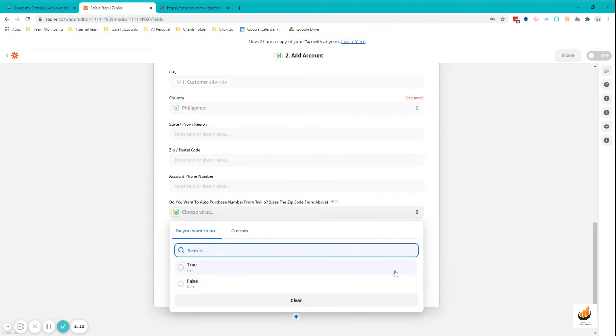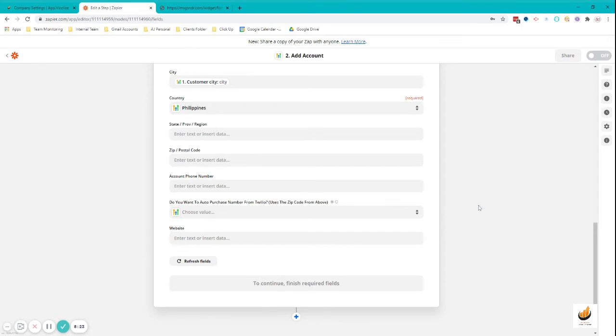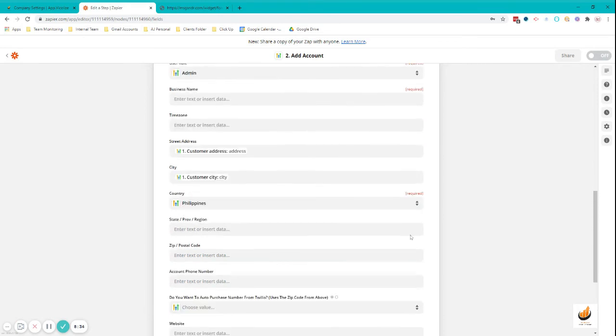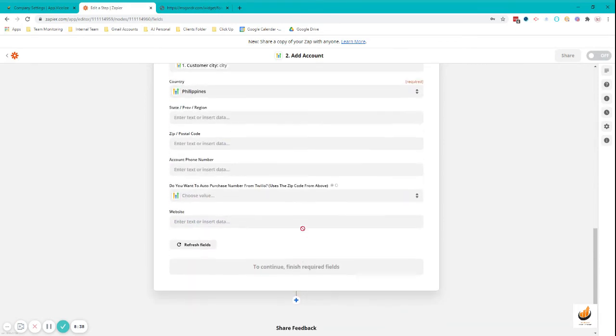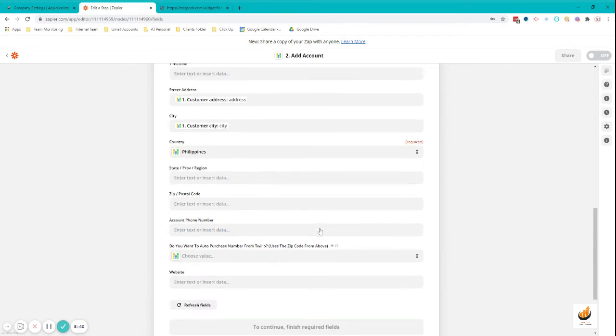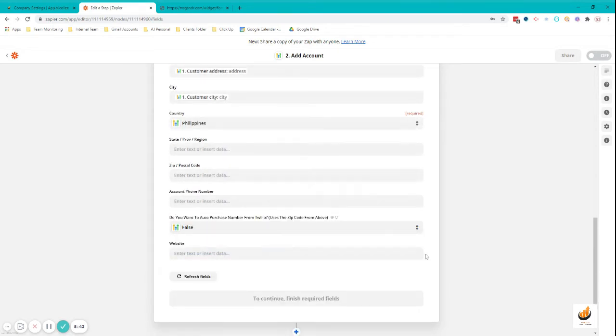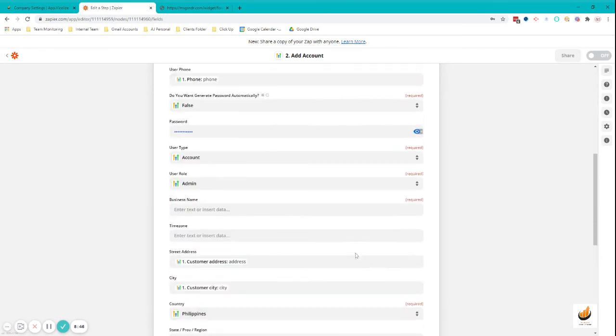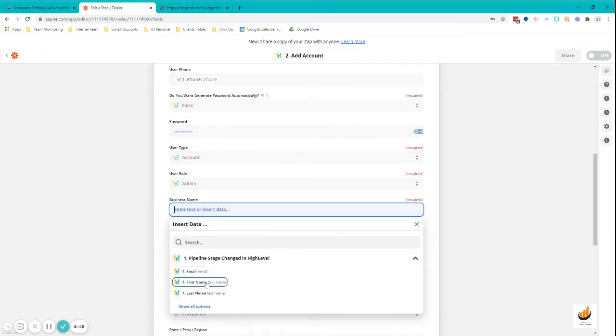Country, I'm going to choose Philippines because I'm in the Philippines. State, no need. Postal code, no need. Phone number, no need. Do you want to auto-purchase number from Twilio? It's up to you if you want to tag this true or false. In some instances, like for Australia, I don't think you can do so because you need to undergo their regulatory process, which is submitting a couple of documents first before you can buy your phone number. Website, if these are not tagged required then you can leave it blank. I would say I'm just going to choose false for this.